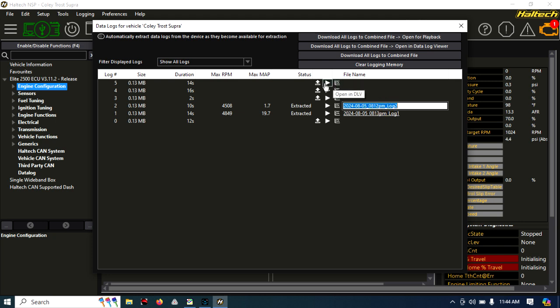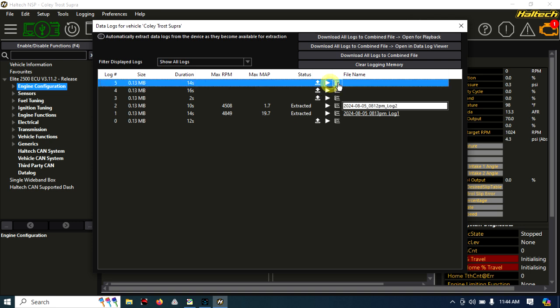Here we have some options. We've got extract, we've got playback, or we've got open in DLV. DLV is datalog viewer. Now if you're just trying to send a datalog to somebody, all you really need to do is click extract.